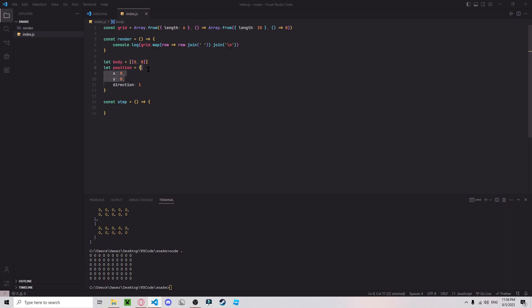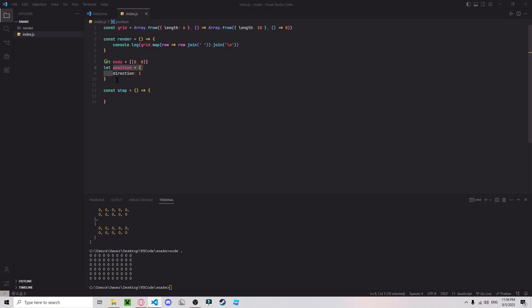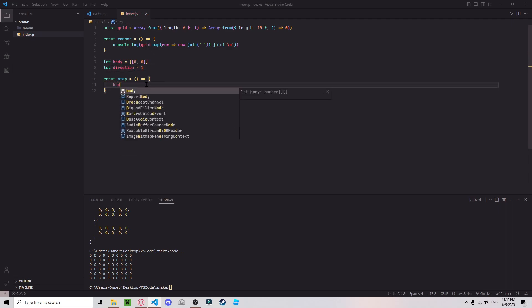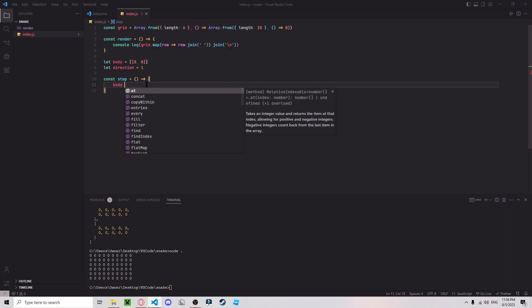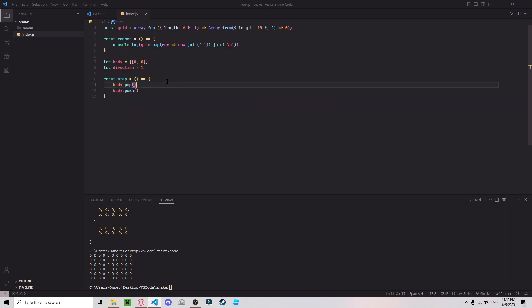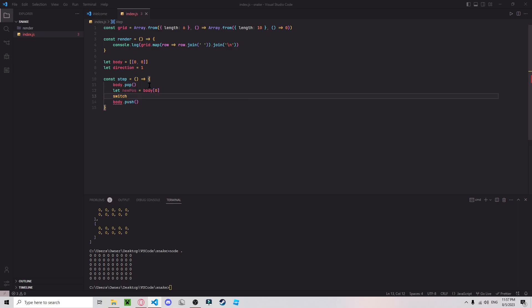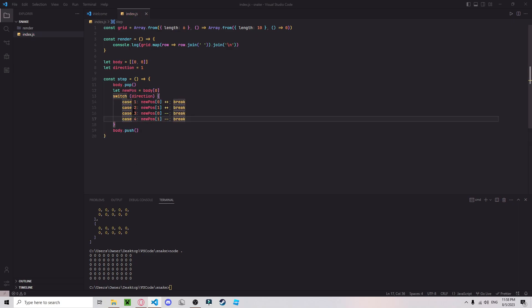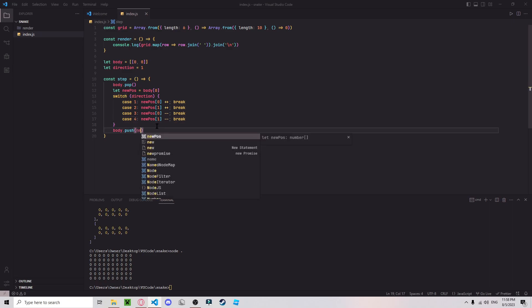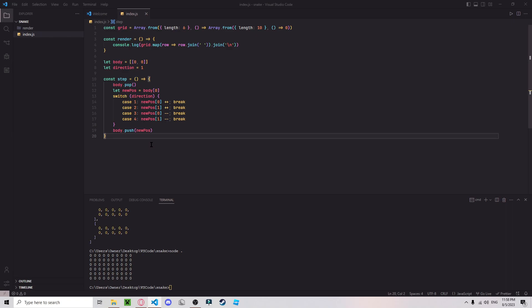Then we don't need x and y, we can just make that direction. Body dot... so it removes one of the tails, and we want to push the first element once we modify it based on direction. And let's see, three, yes, okay, body dot push. Let me pause. Great.